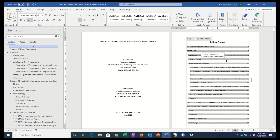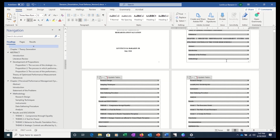If you are wondering how this table of contents was created, all you have to do is watch our other video where we taught teachers how to generate their own table of contents automatically by using headings. Thank you so much for watching. If you find this helpful, especially if you're creating your own module right now, please don't forget to subscribe and share this video with other teachers too.